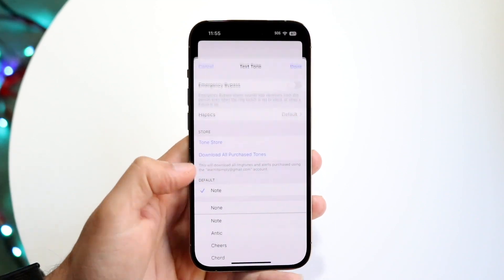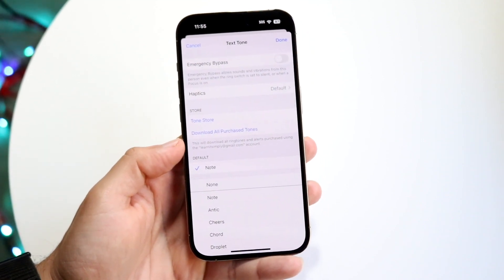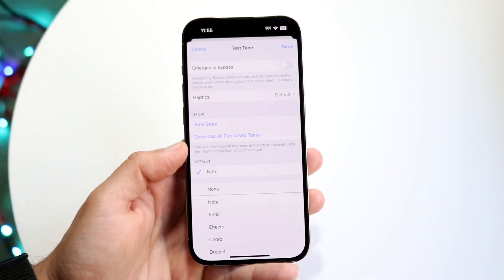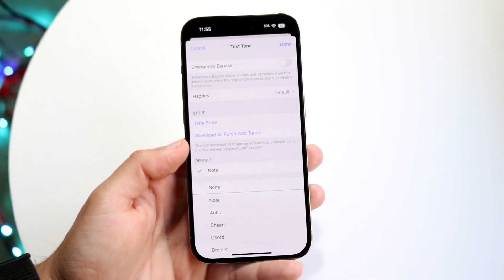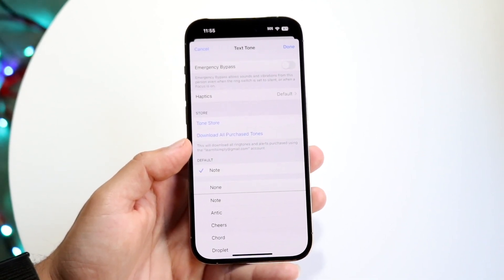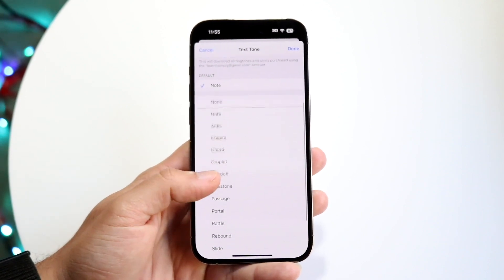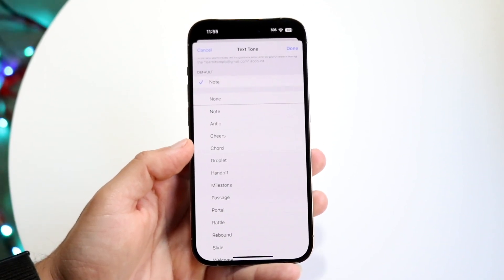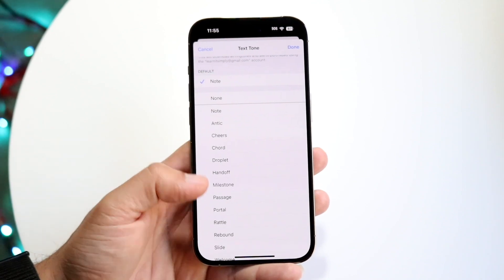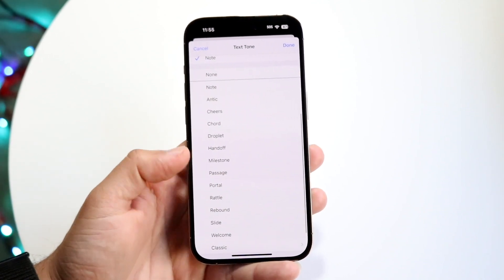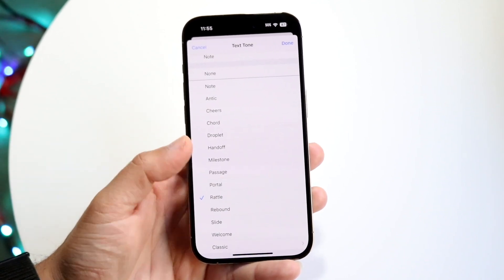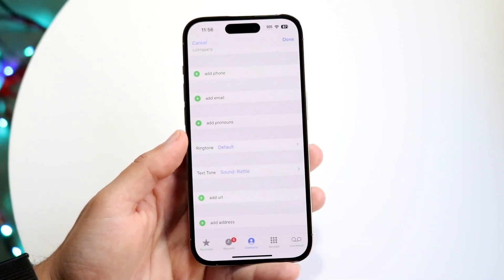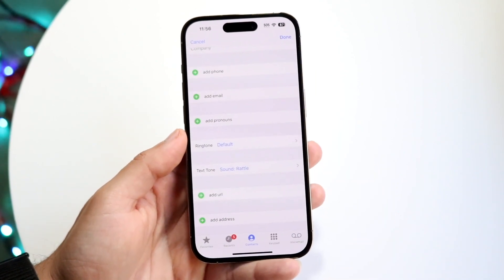Click on Texttone right here, and you can add a specific Texttone for that particular contact. So whoever texts you, you can actually set a custom Texttone for that particular person. Once you've selected the tone you want, go ahead and click Done — that's basically all you have to do.